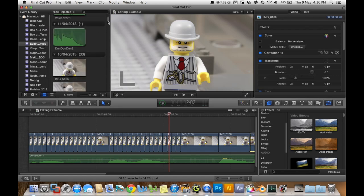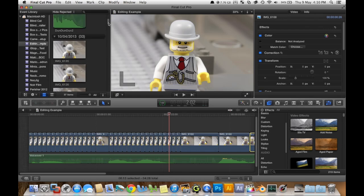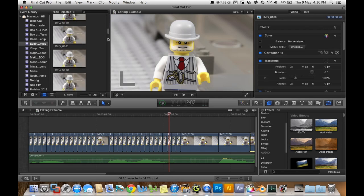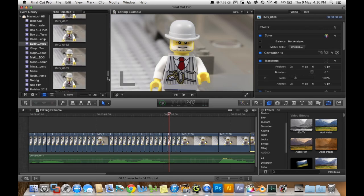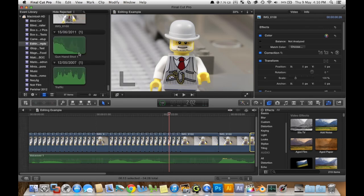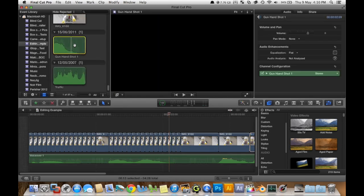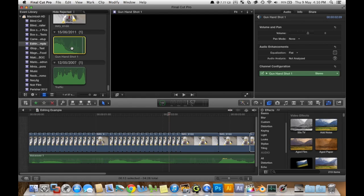So first of all we'll add the suspense sound at the start. Now this is a gunshot sound, it's not really what you want to hear, but let me show you something.